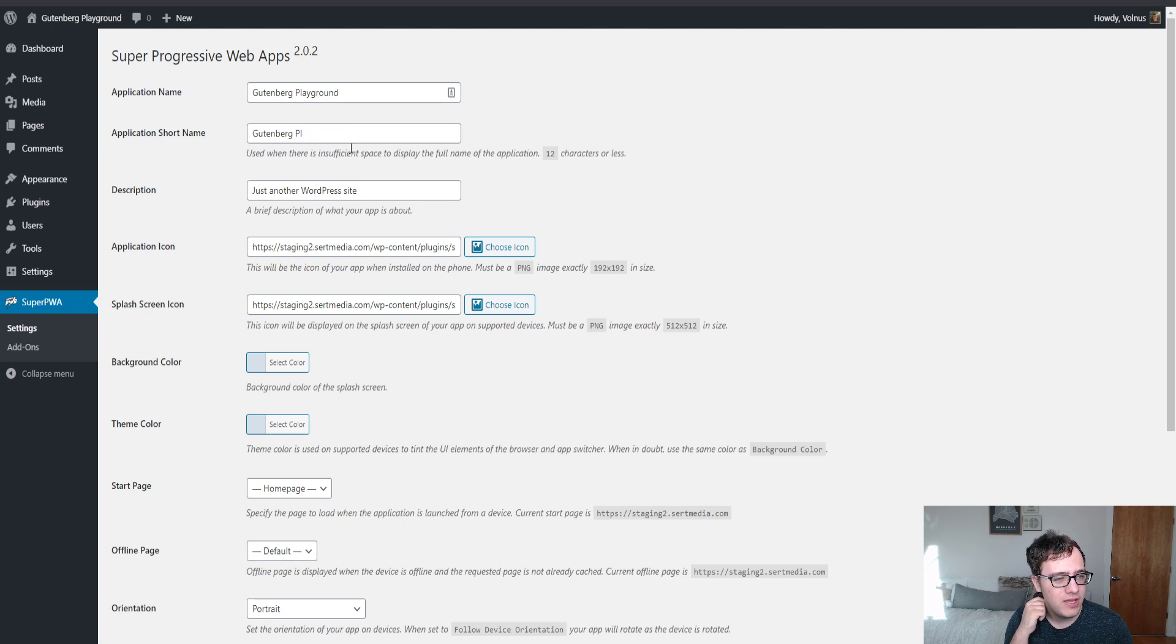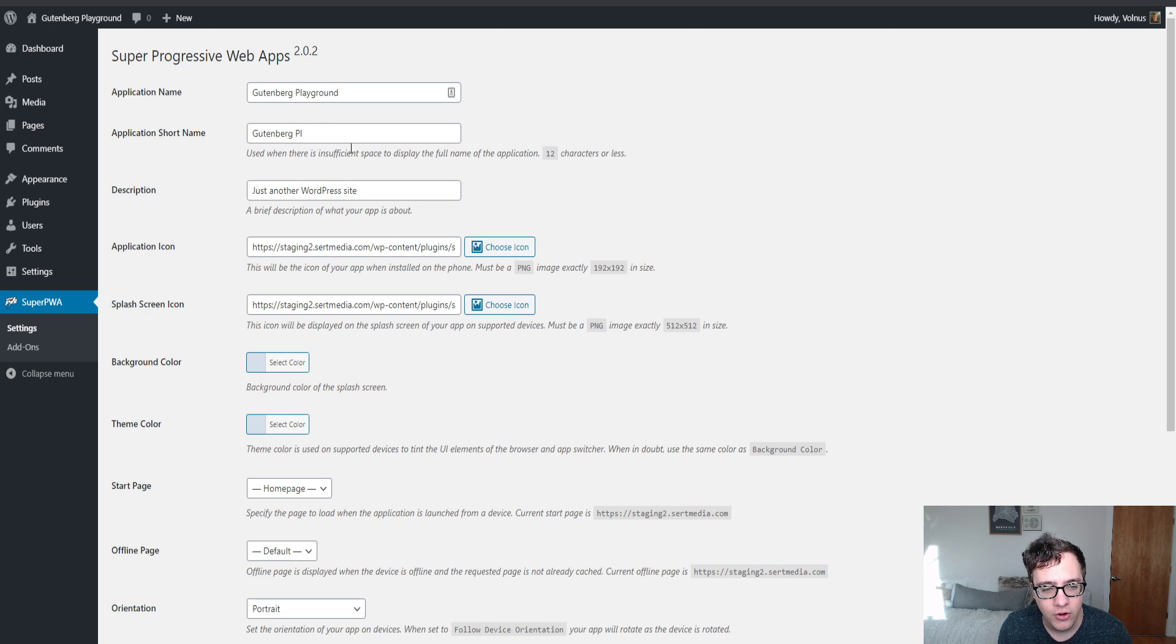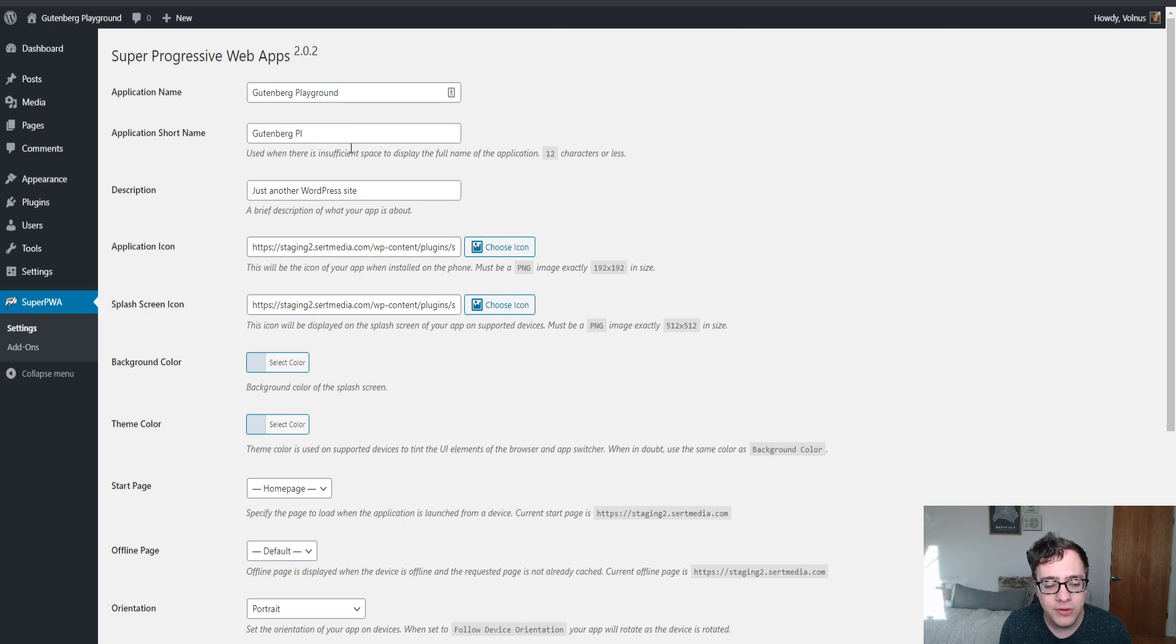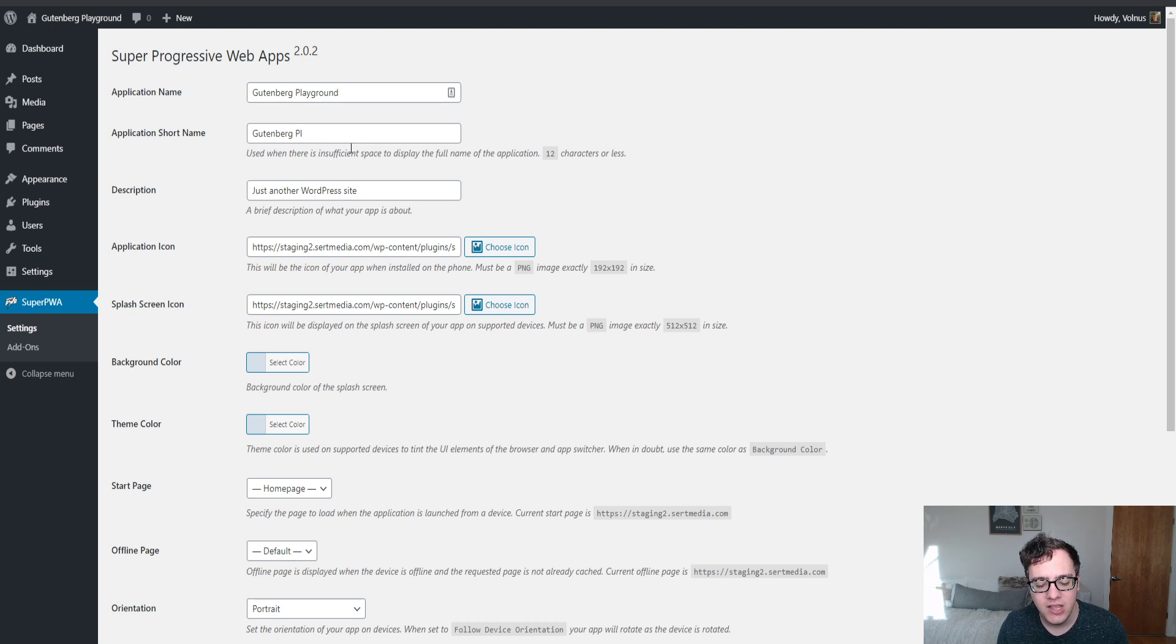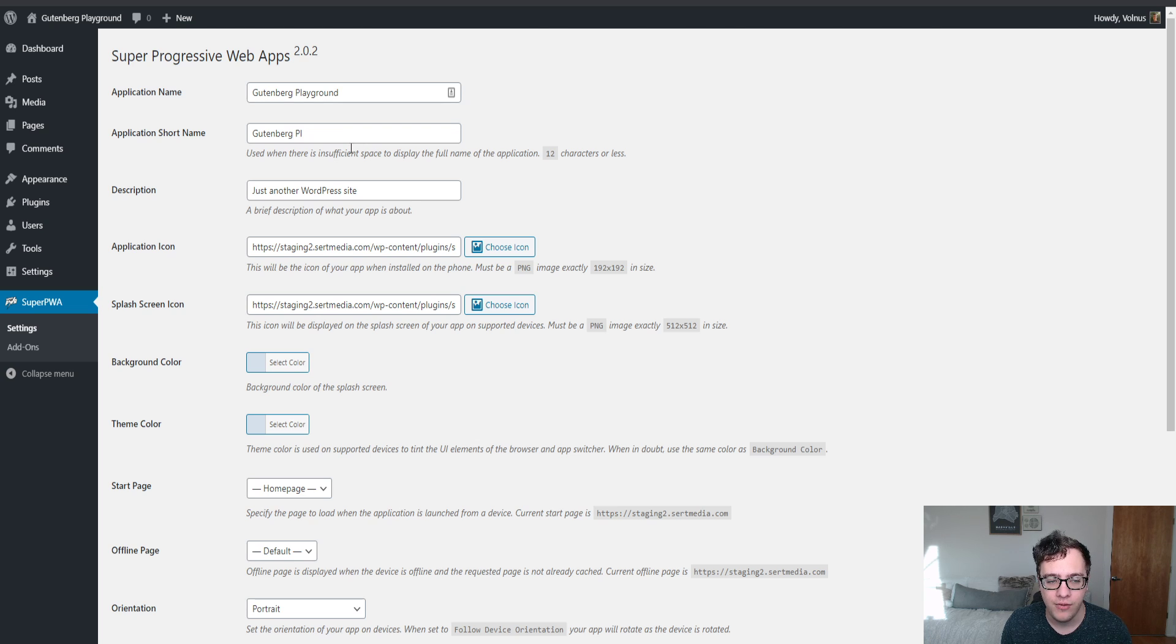Basically, if you have a website and they saw an article they were reading and wanted to bring it up again but they're in an area that has no cell access, so long as they went to the website in the Super Progressive Web App version, it will save the entire version of the website HTML and all on the device itself, allowing offline access.